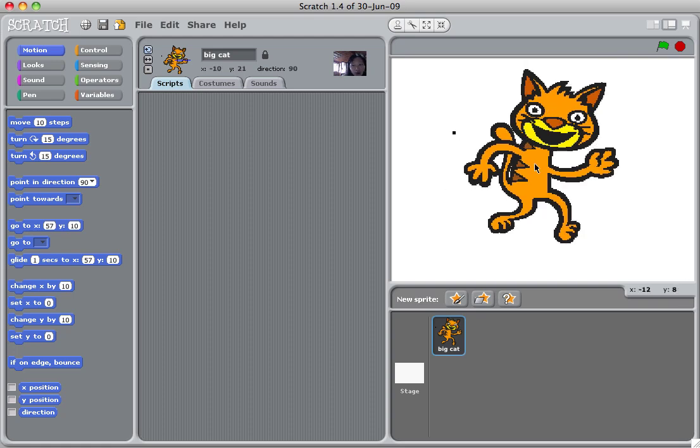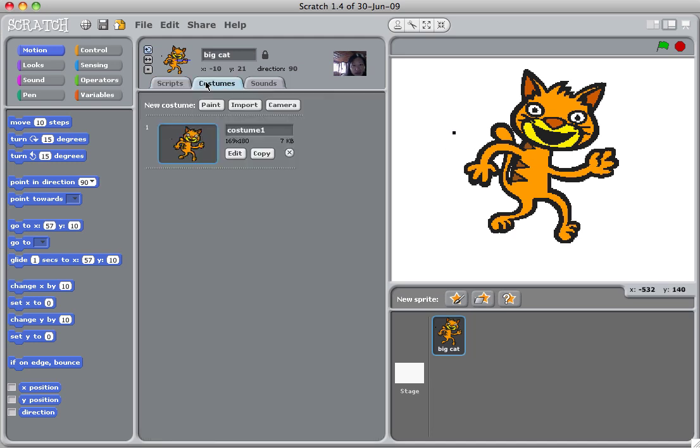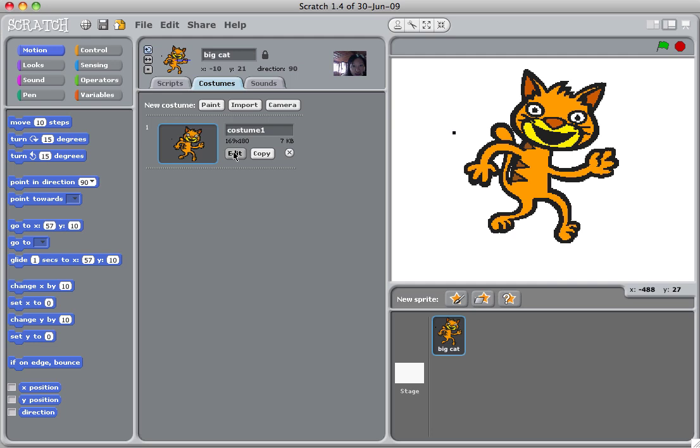Next, I'm going to show you how to change the costumes of the big cat. So if you click on costumes, here you have this costume one. You can create multiple costumes. But right now we're just going to stick with one costume. So click edit.